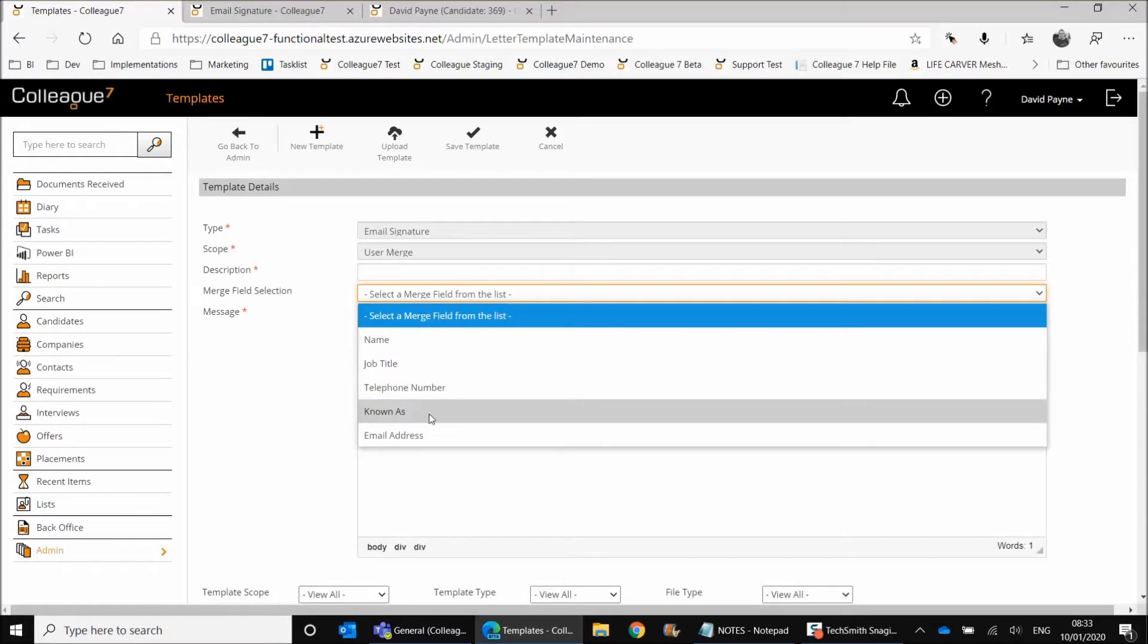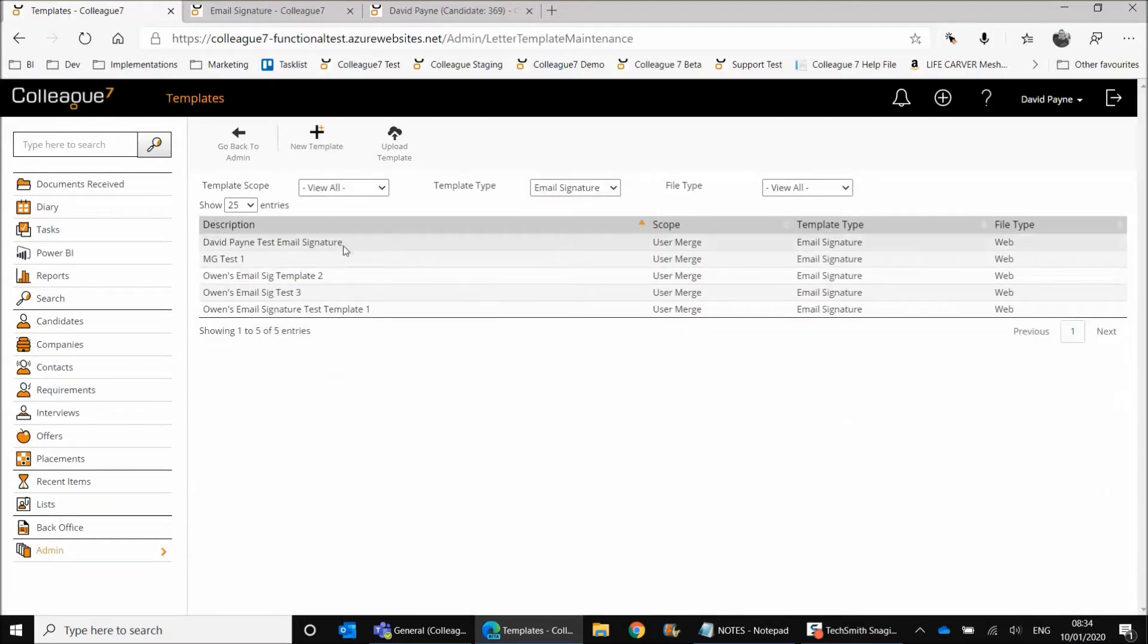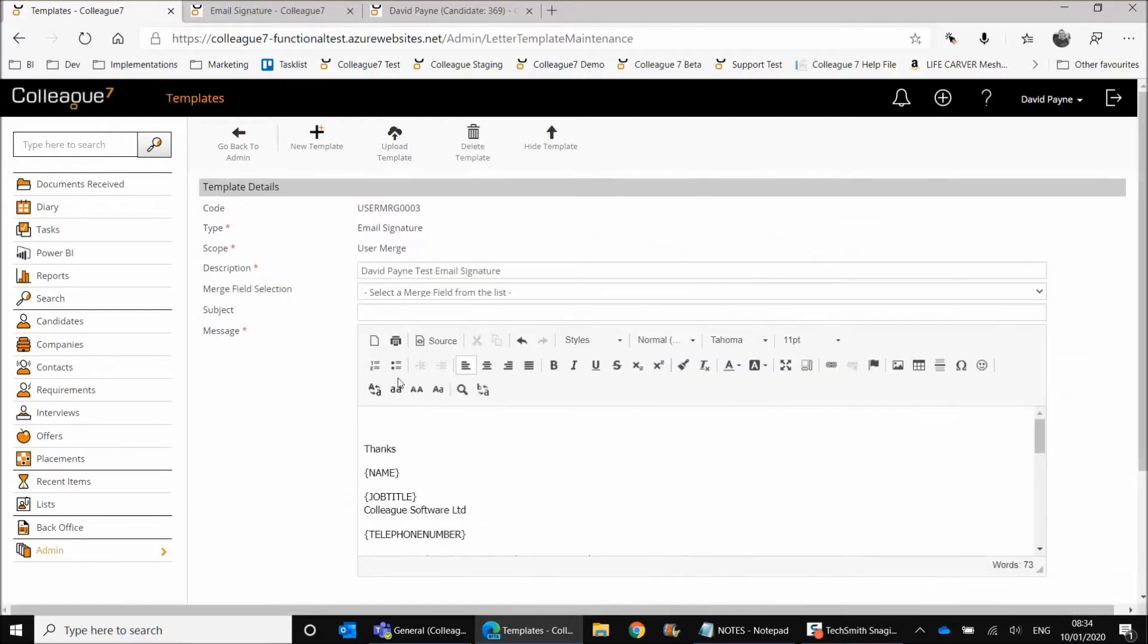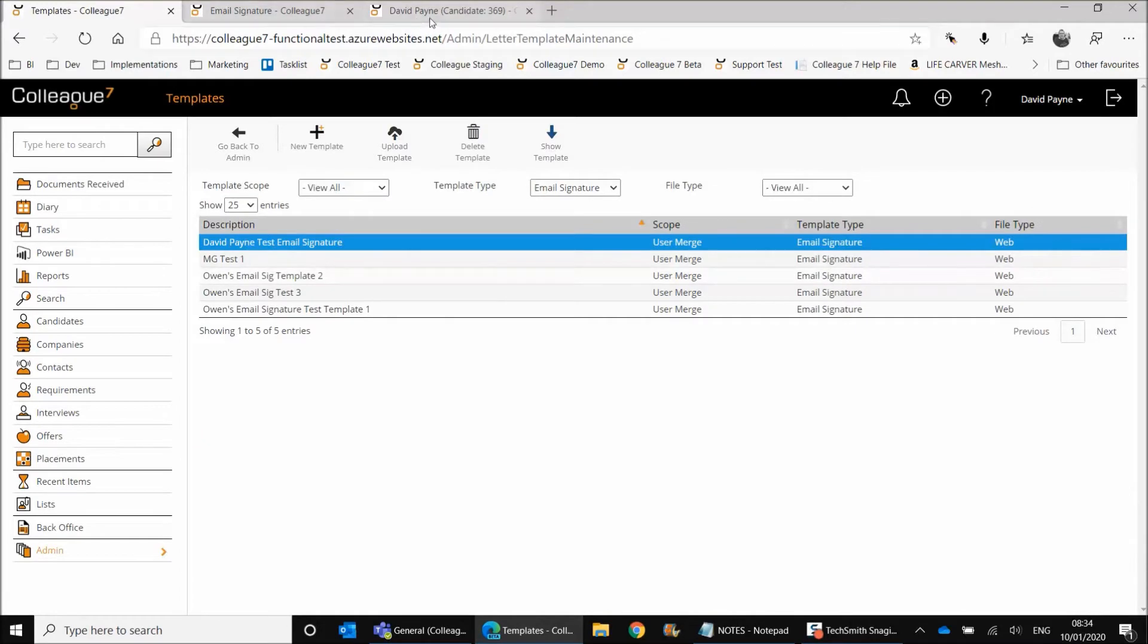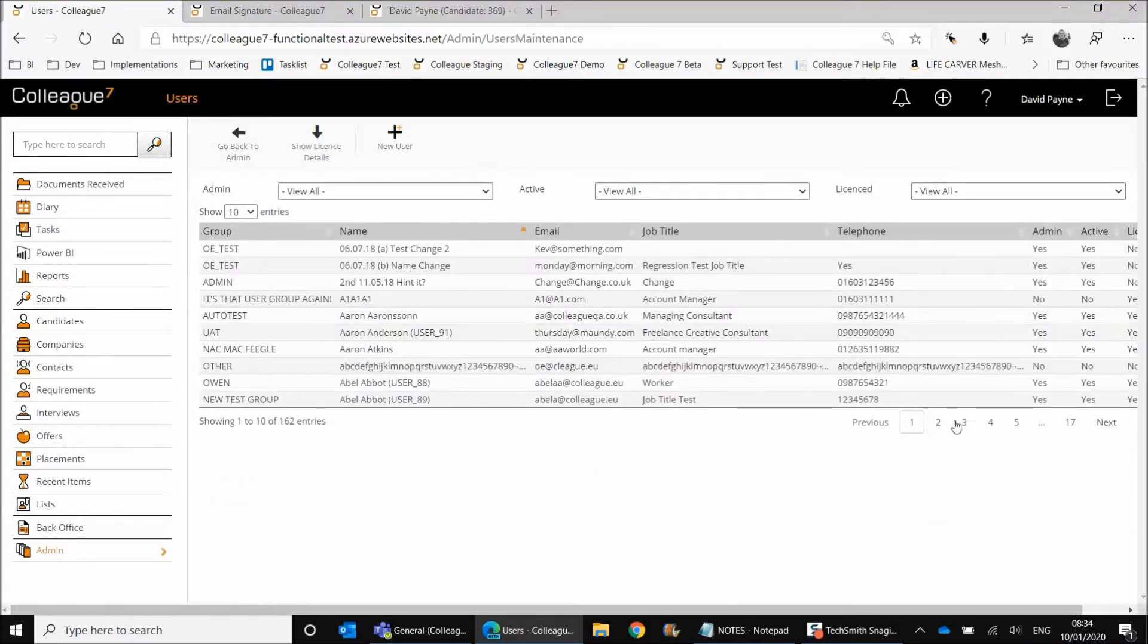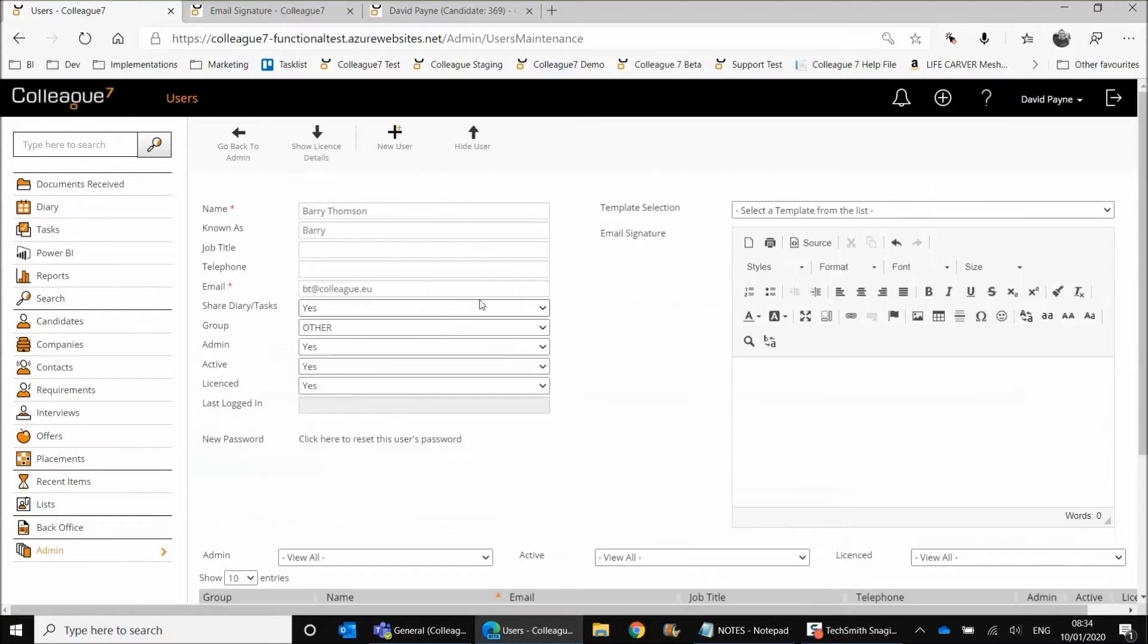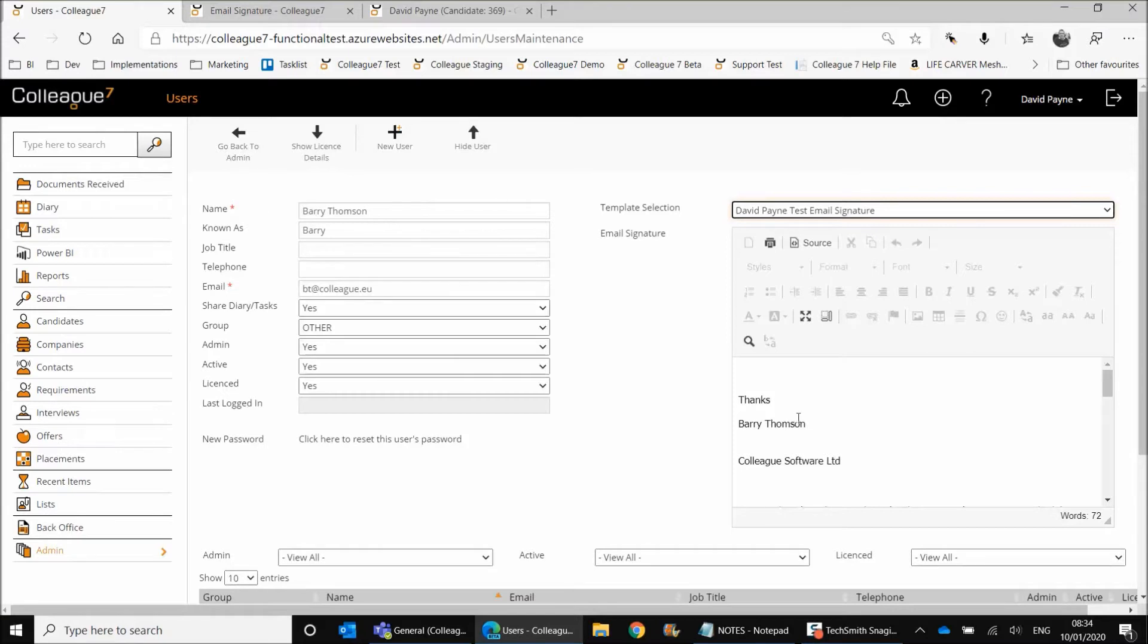You can assign a description and then as you're creating the email signature, you can assign these different merge fields: the name, the job title, telephone number, known as, and email address. And what you can end up with is essentially a list of established email signatures that are associated with the teams that you have or the businesses that maybe you have that are using the system. So I have an email signature that I've set up here and then that can be assigned against a user record. So if we go to users, what you'll see on selection of a user, I select this user here, we can assign a user an email signature and you can see that the email signatures is applied and the fields that are associated with the email signature get merged in. So the signature becomes ready.